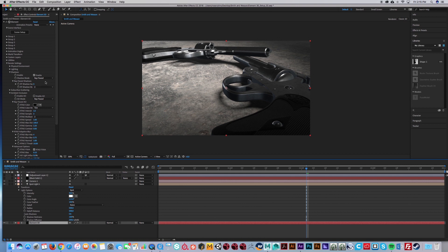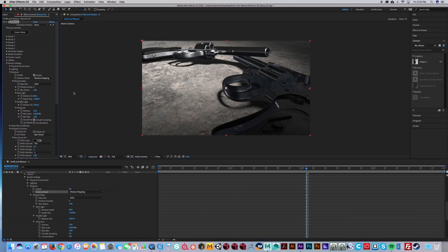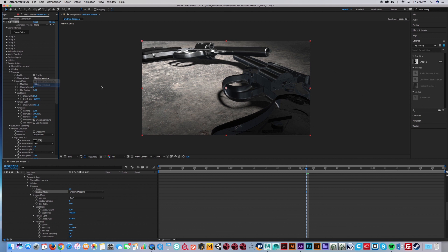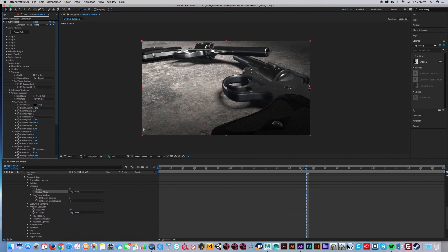For shadows, definitely go under raytrace because if you go under shadow mapping, it doesn't look as good and it does weird stuff to your model. So make sure raytrace is definitely more realistic as far as going for realism.